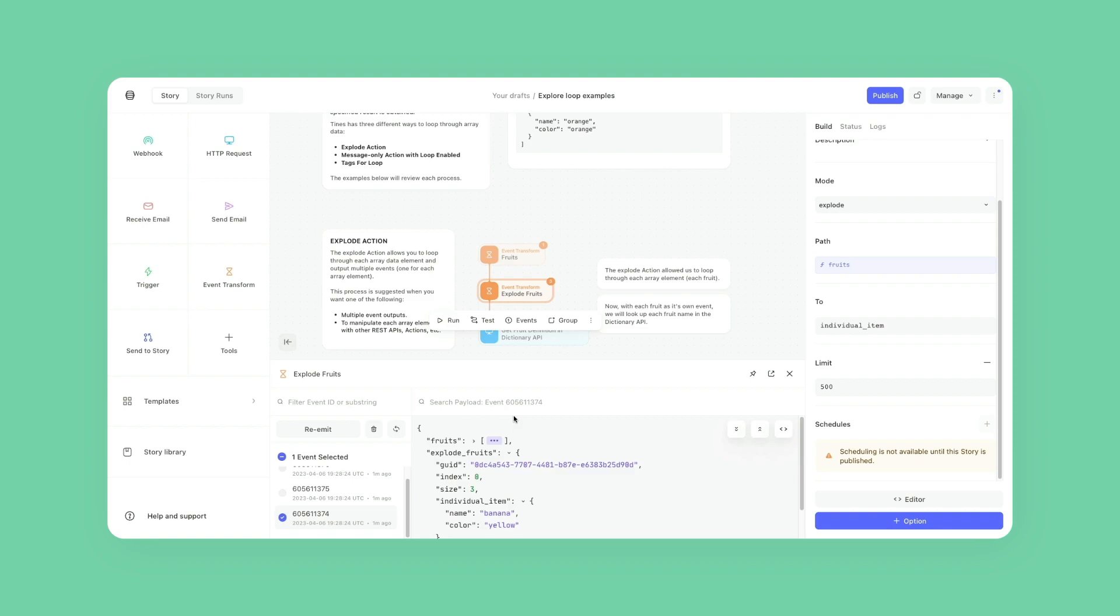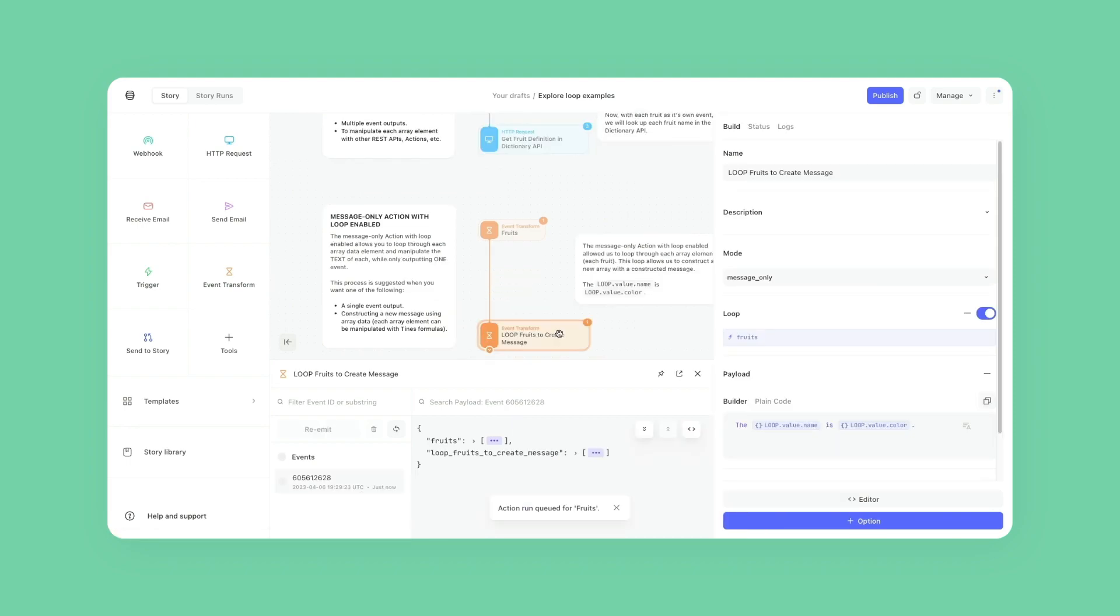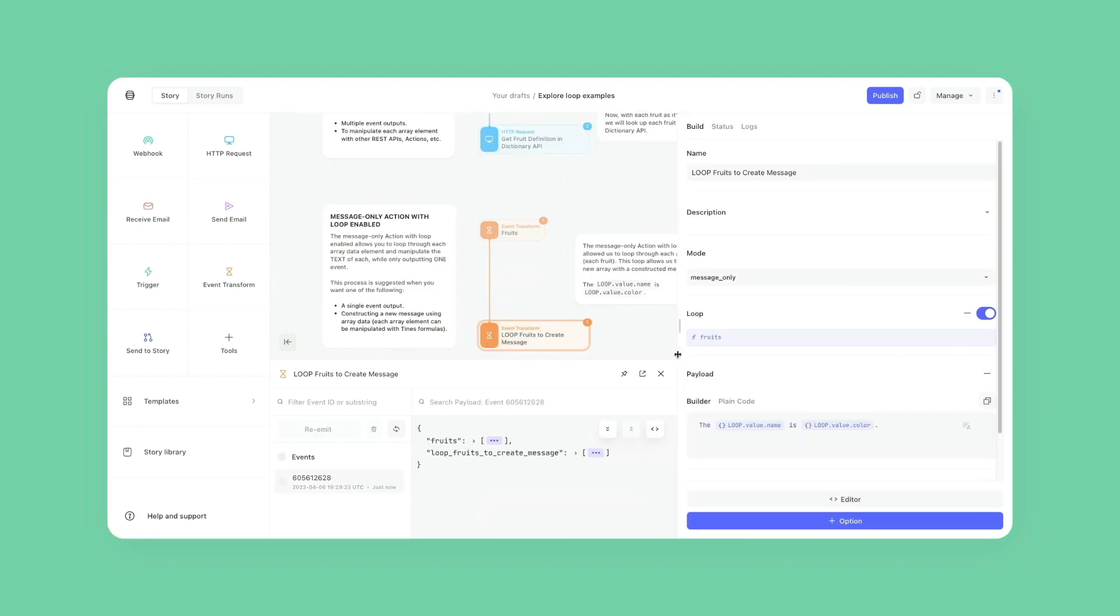The second way to loop through events is with the Event Transform action in message mode with the loop option enabled. The main difference with this approach is that a single event is emitted instead of multiple. This allows you to create a new single event using array data that has been looped through.